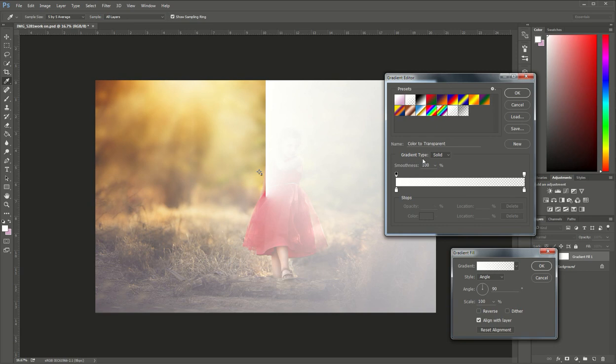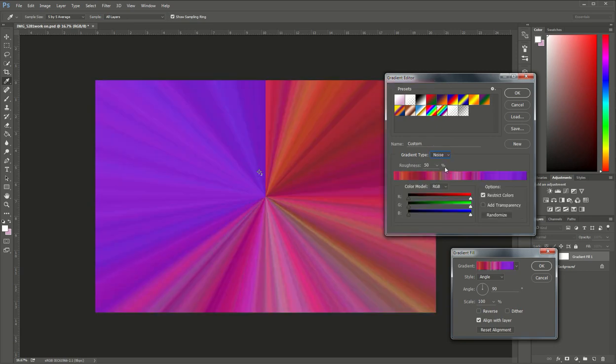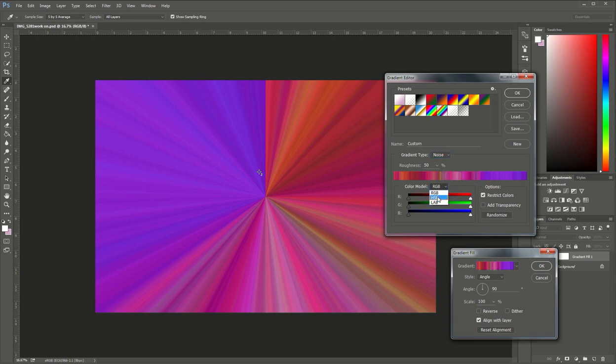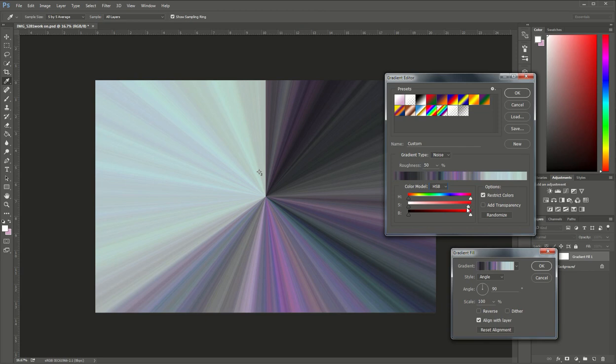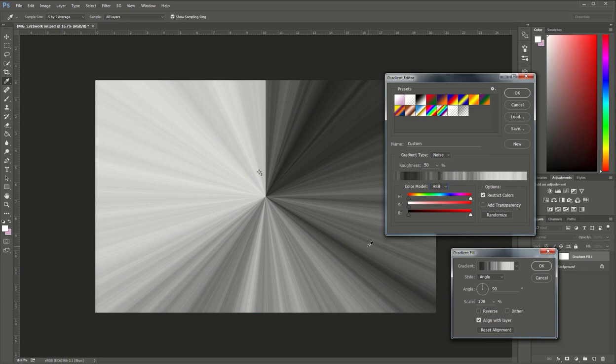I want to change my gradient type from solid to noise. I'm going to change the color model from RGB to HSB and then right here you're going to see HSB. Under the S we're going to take this white slider that's on the right side and we're going to drag that all the way to the other end and you're going to see that changes everything to black and white. Hit OK.